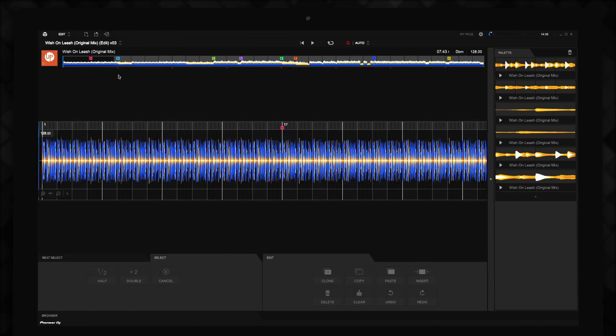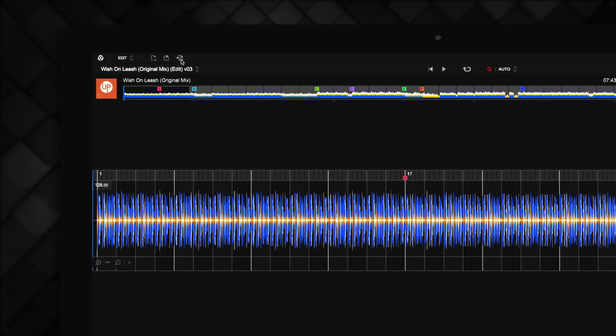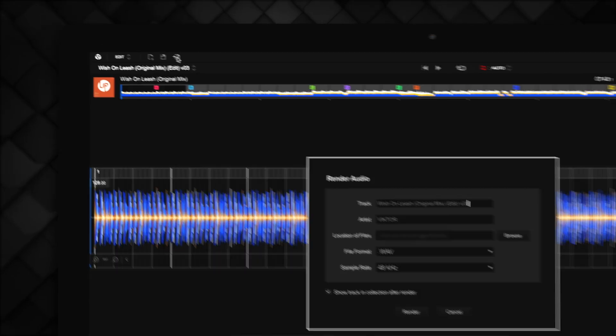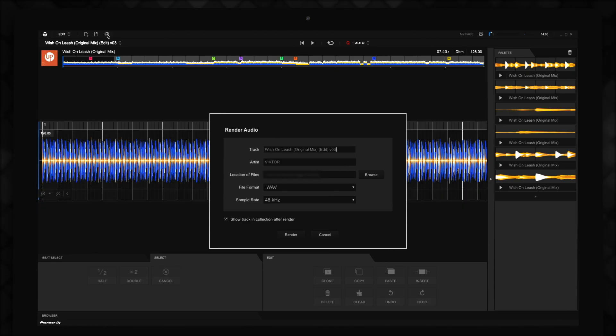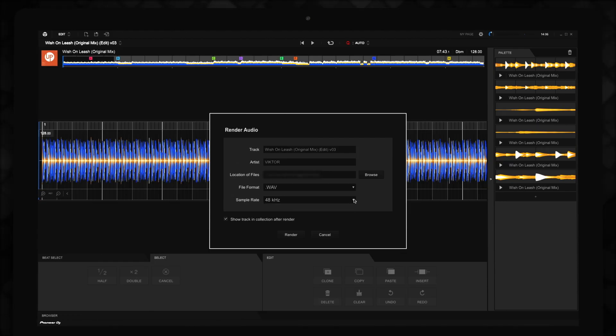To add your new track to your Rekordbox collection and play it in a DJ set, you need to render the track. To do this, click the render icon. A dialog box will appear, enabling you to name the rendered audio file, add the artist information, choose where to save the file to, and change the format your track is saved in.